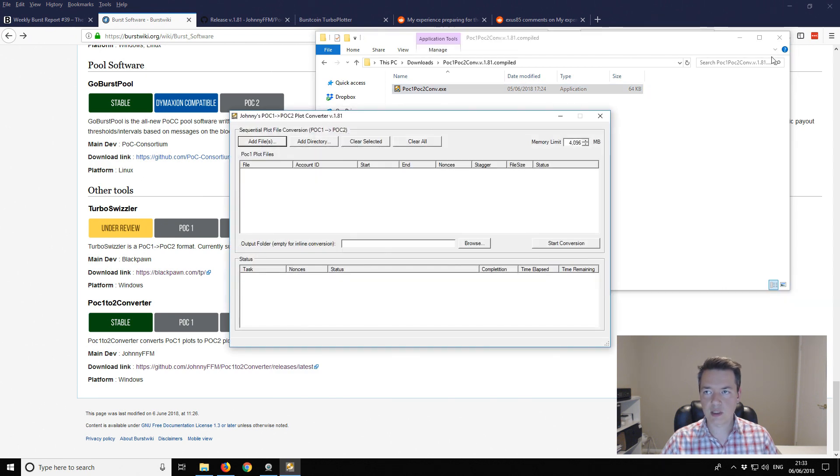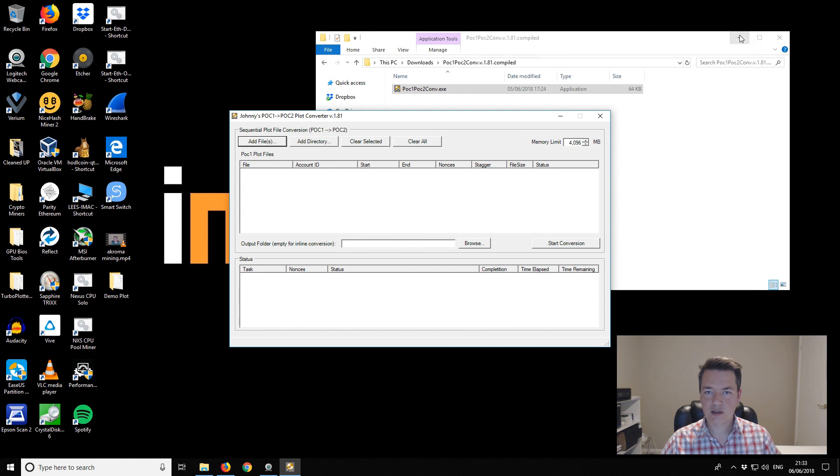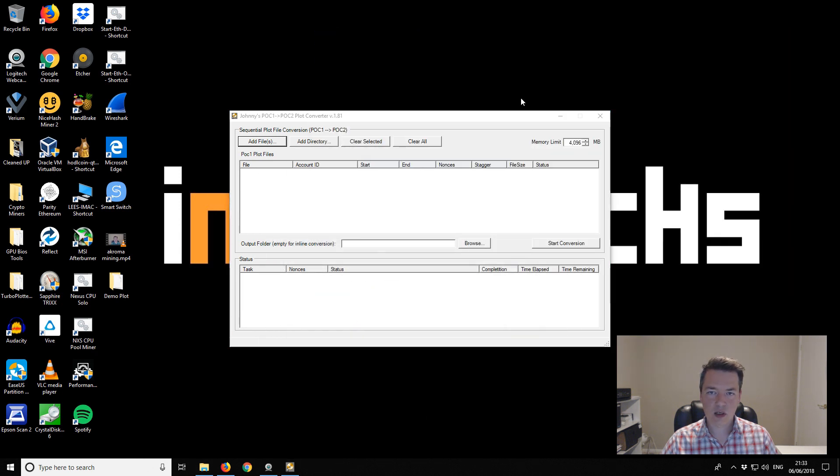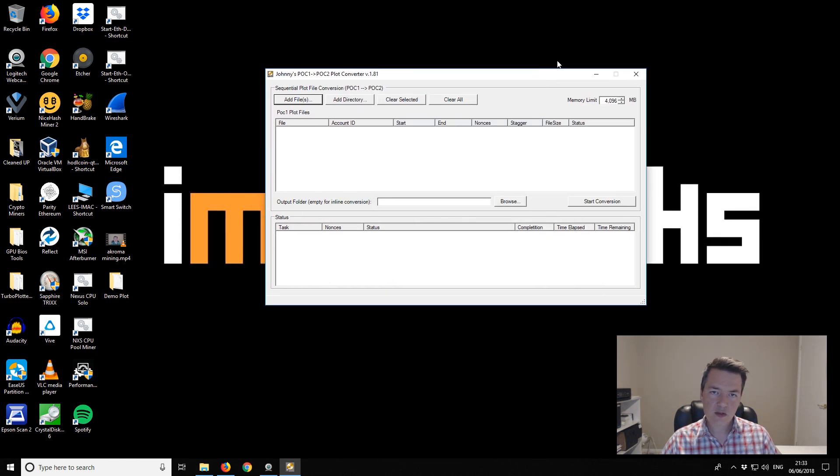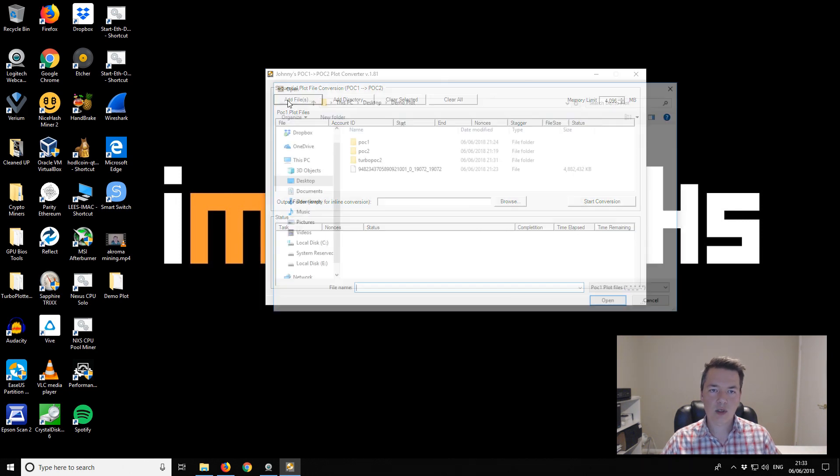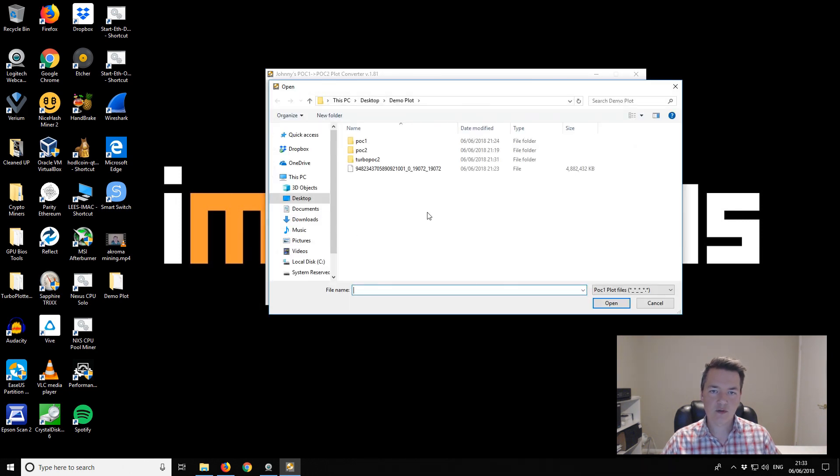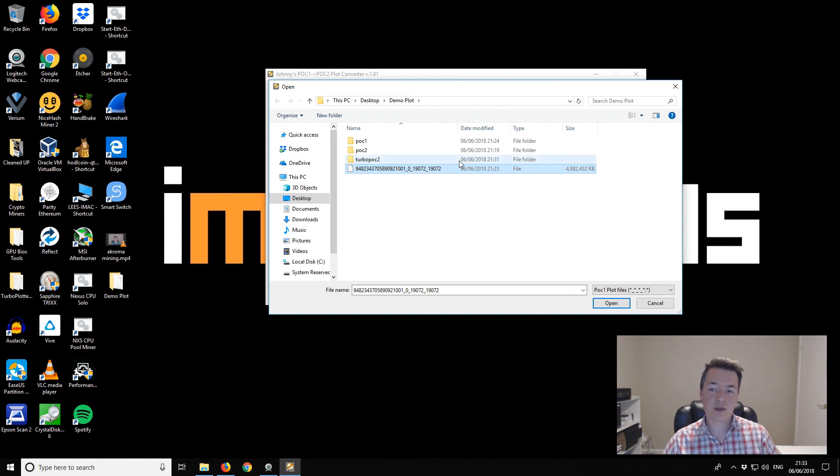It's a GUI interface which means it's nice and simple to use. I'll quickly talk you through it. We want to add our POC1 file. I've got an existing plot here. It's a five gigabyte plot and it's a POC1 plot, the original Burstcoin plots like most people will have. We want to open it.